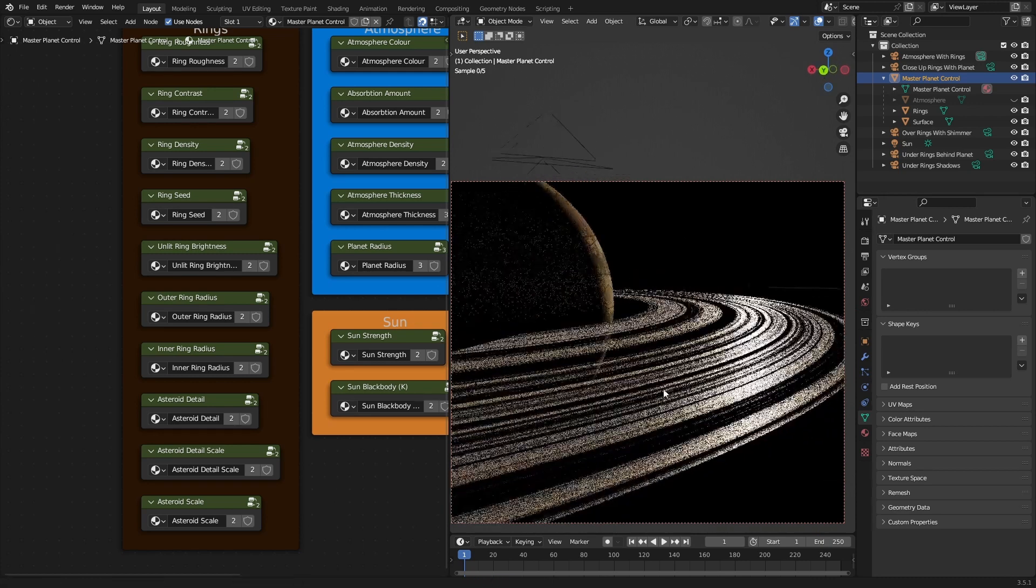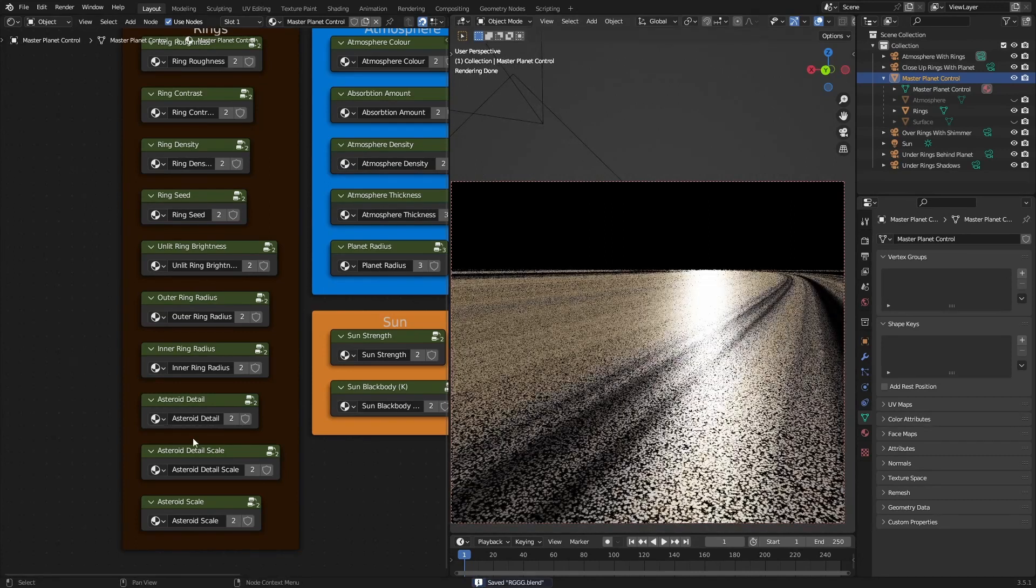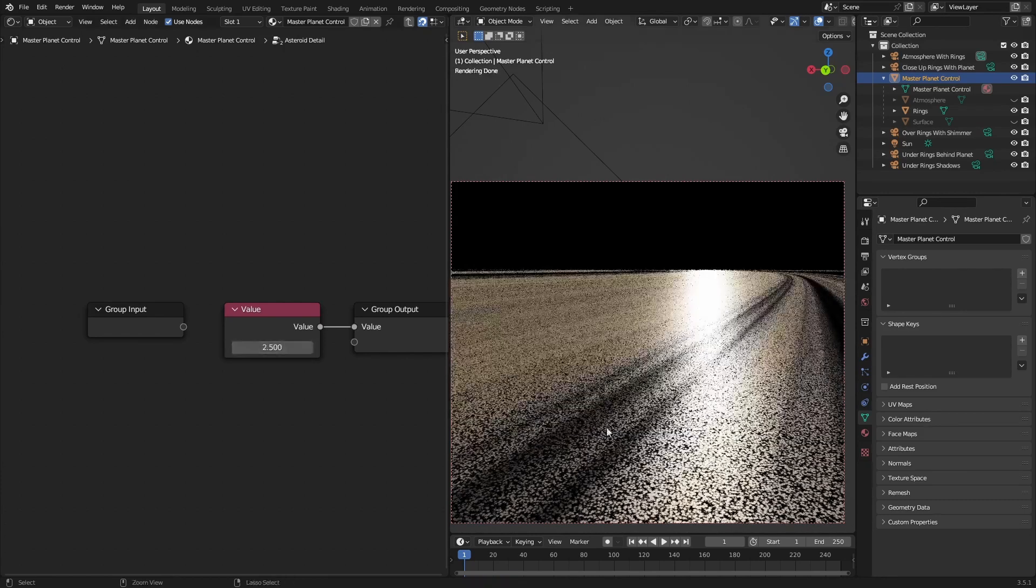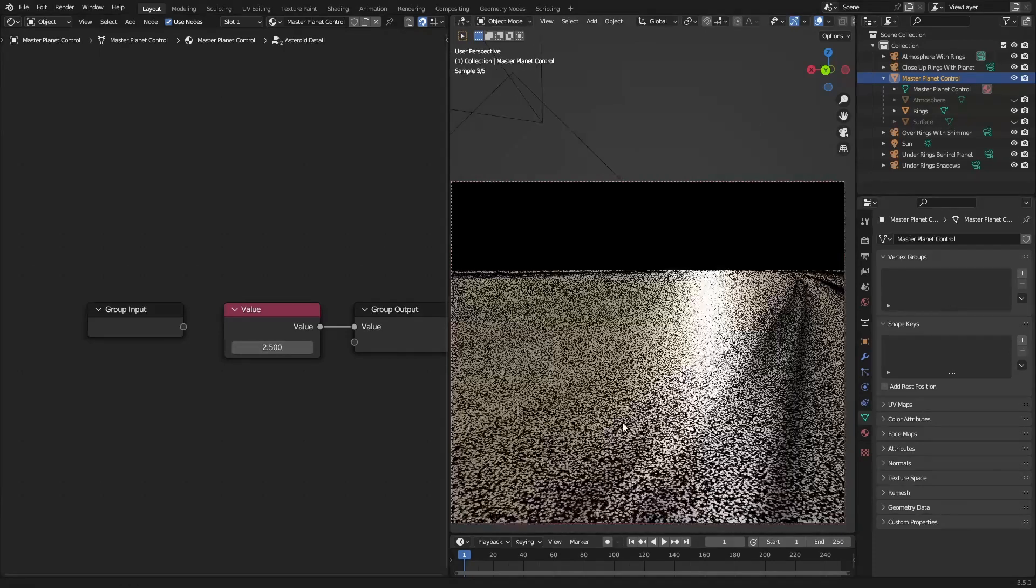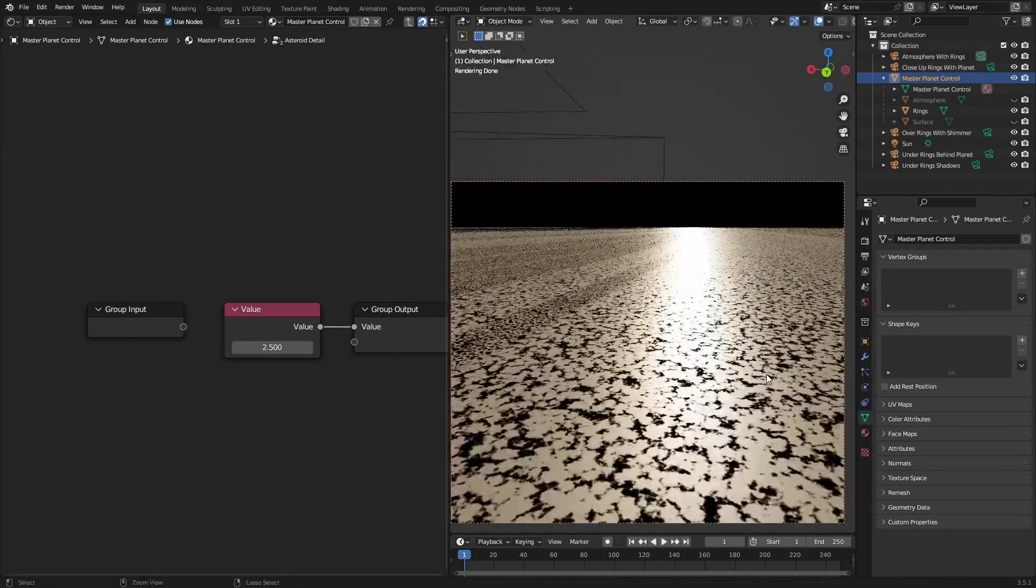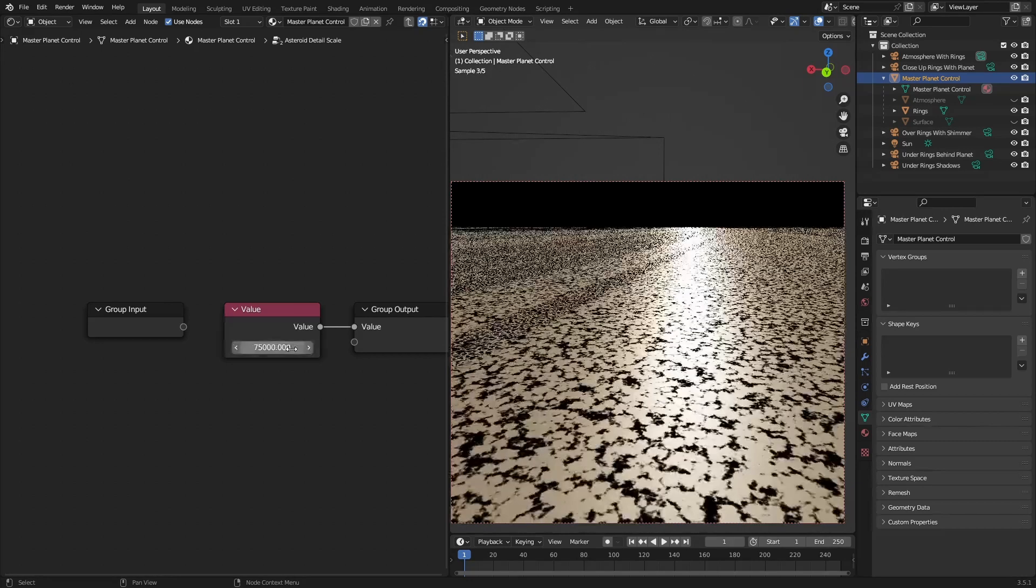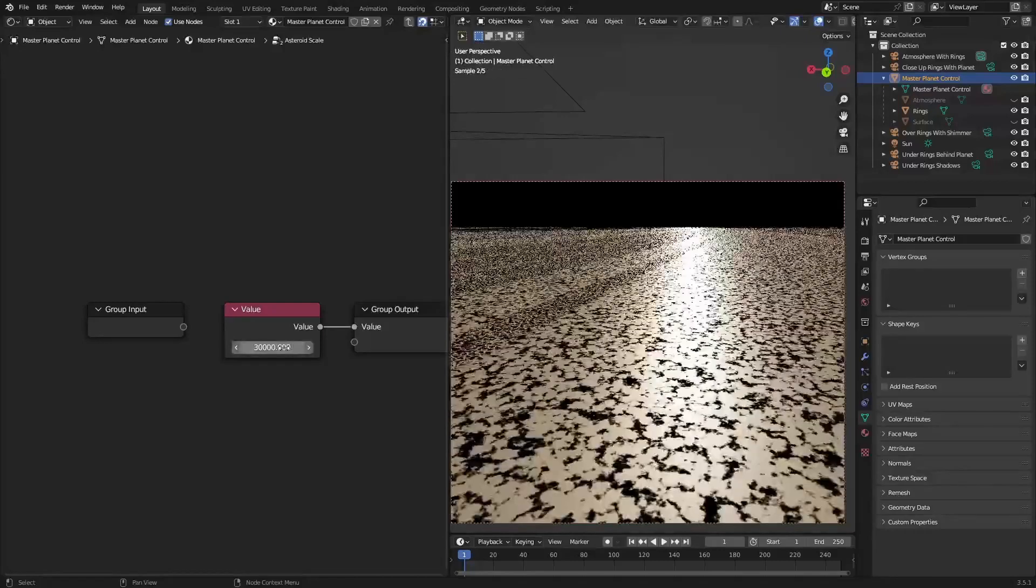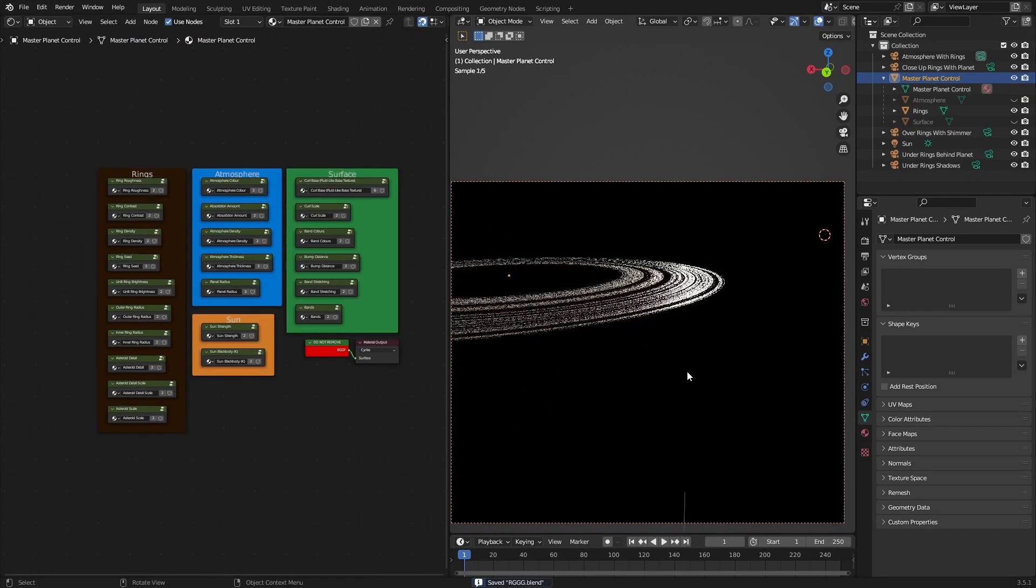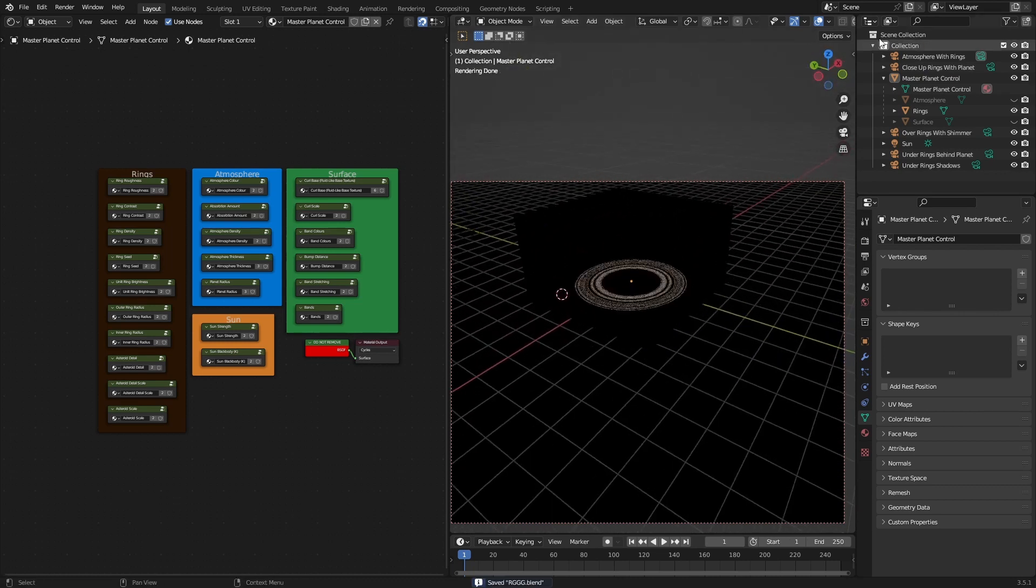I'm gonna zoom in a bit to show you this part. You can change the asteroid detail. And it's a bit hard to see. Let me zoom in a bit more to the asteroids. So you can change the asteroid detail, asteroid detail scale, and the asteroid scale. And it's all just inside of a little box here.